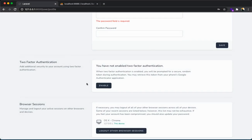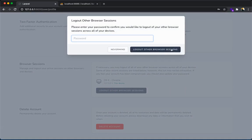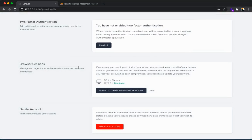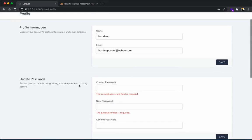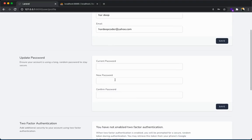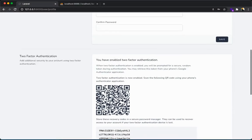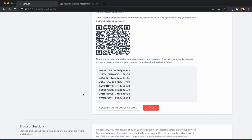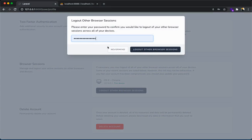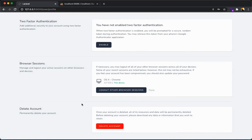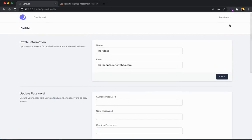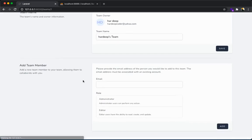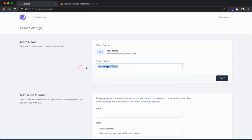You can change your password and you can enable two-factor authentication. Here you can just scan the QR code or you can use these recovery codes. For now I am just disabling it. Logout from other browser sessions with password. It will be done. Delete account, you know that.